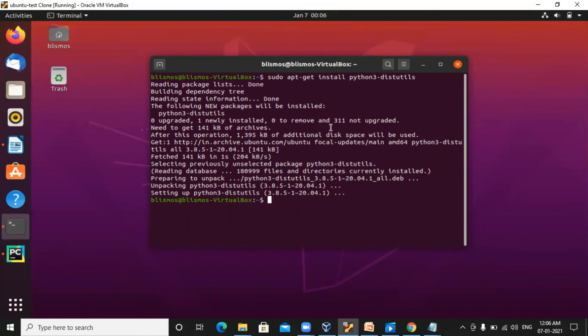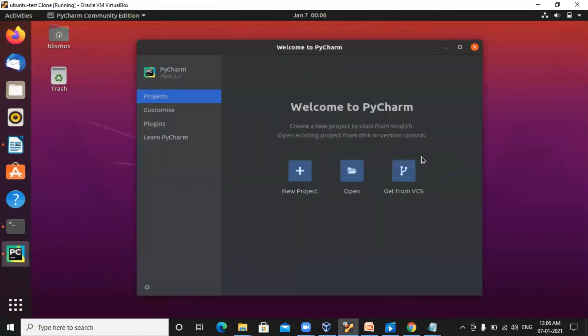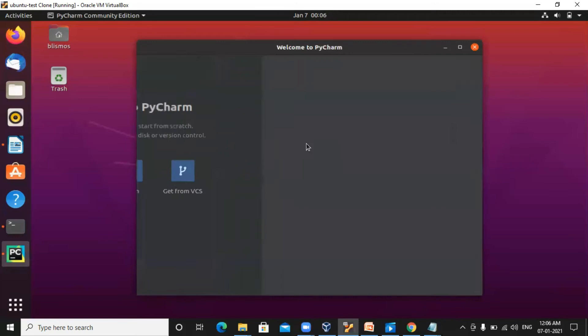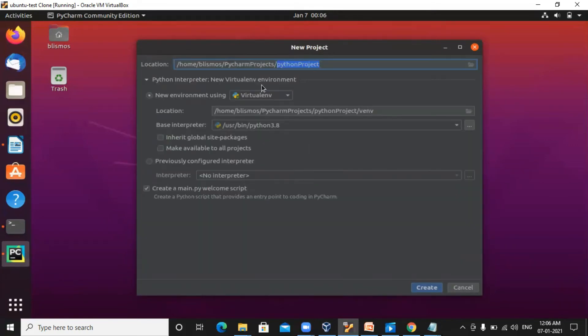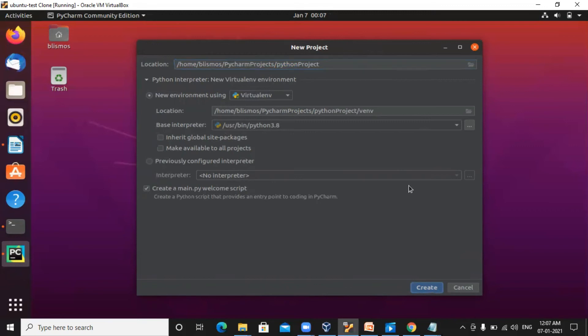Once the installation is done, go back to PyCharm, click on new project. Here is the new project name. If you want, you can change this project name, but I would like to leave it as it is and click on create.